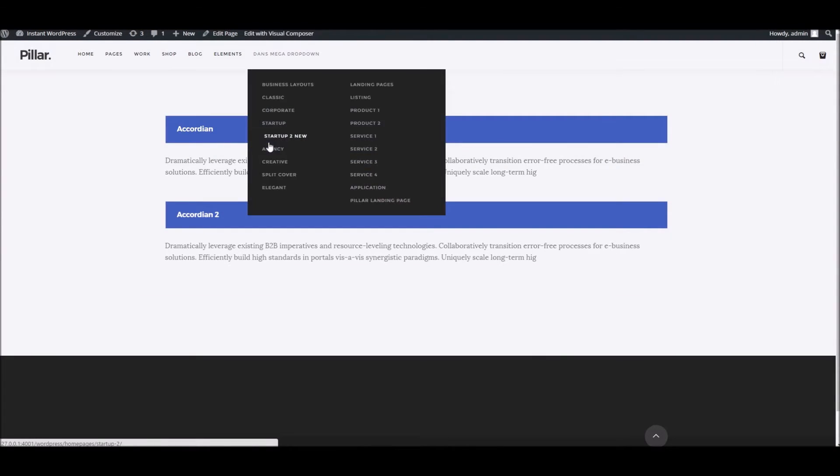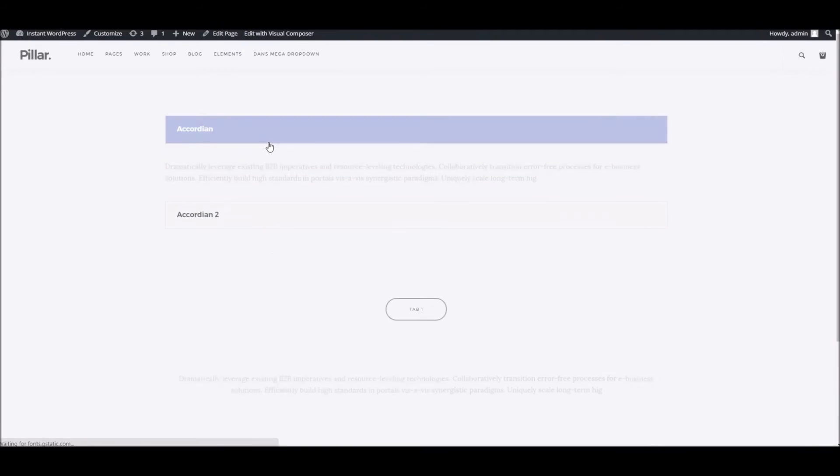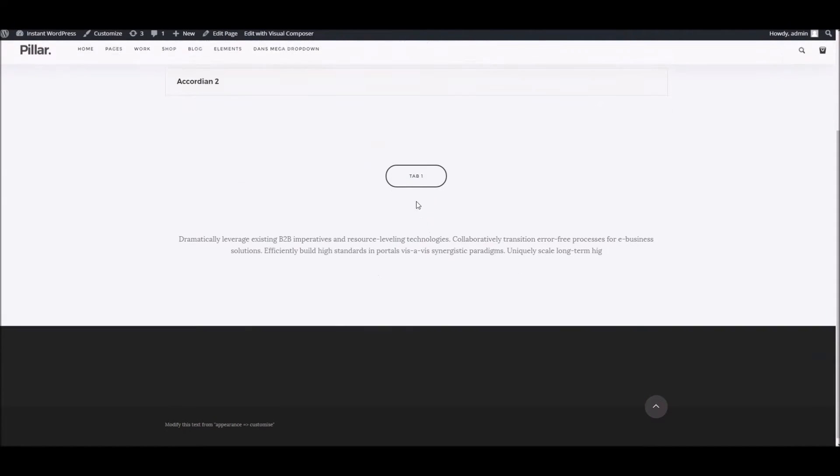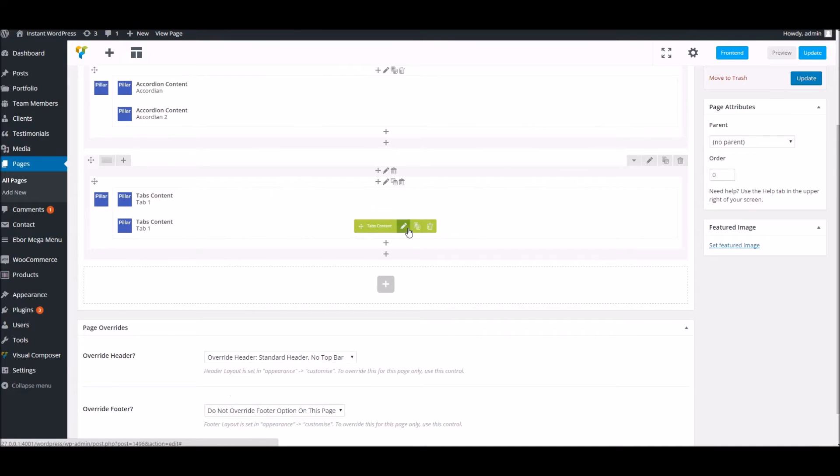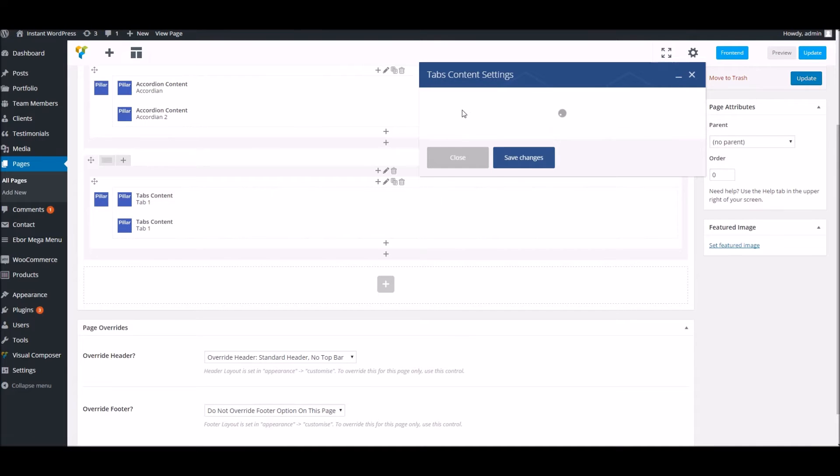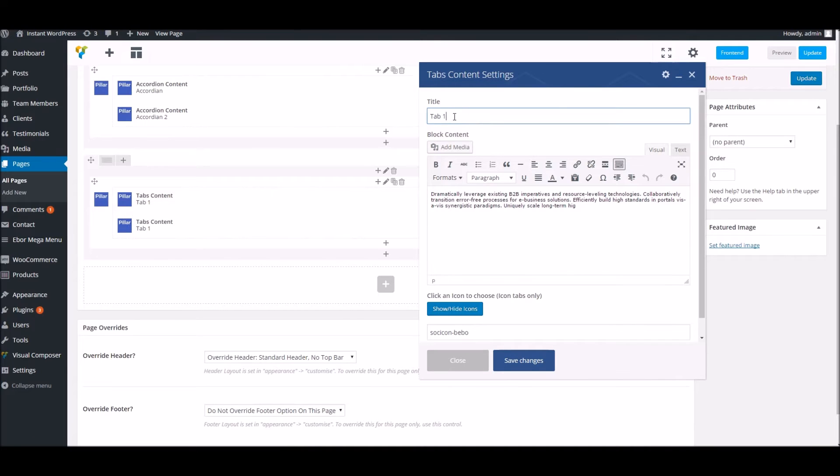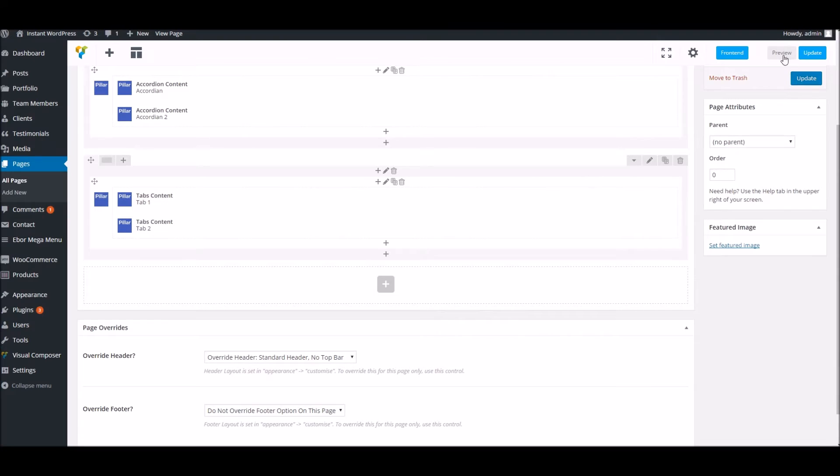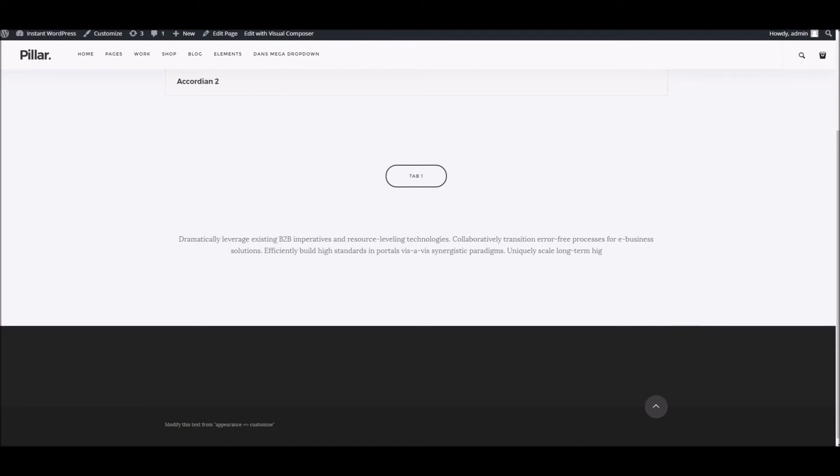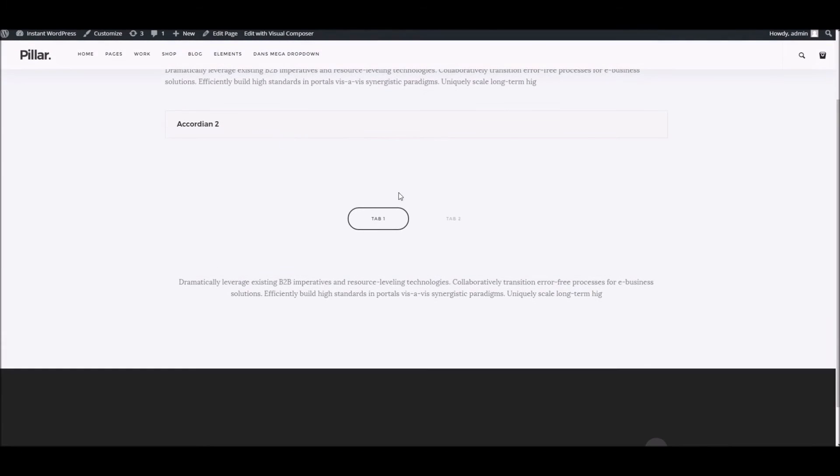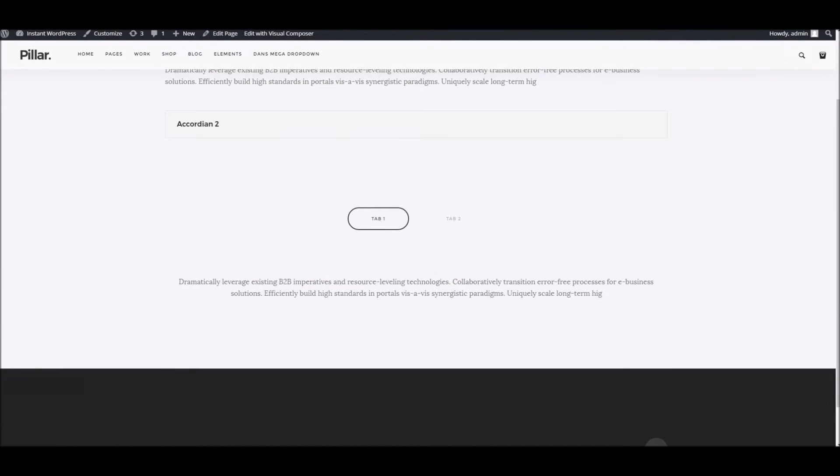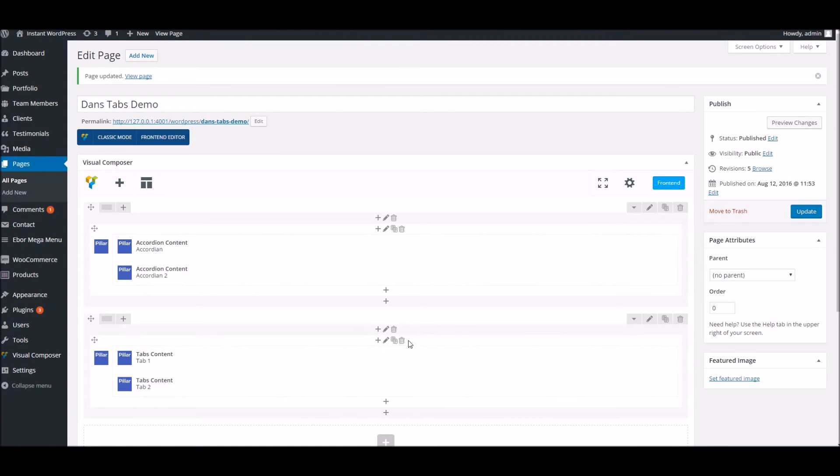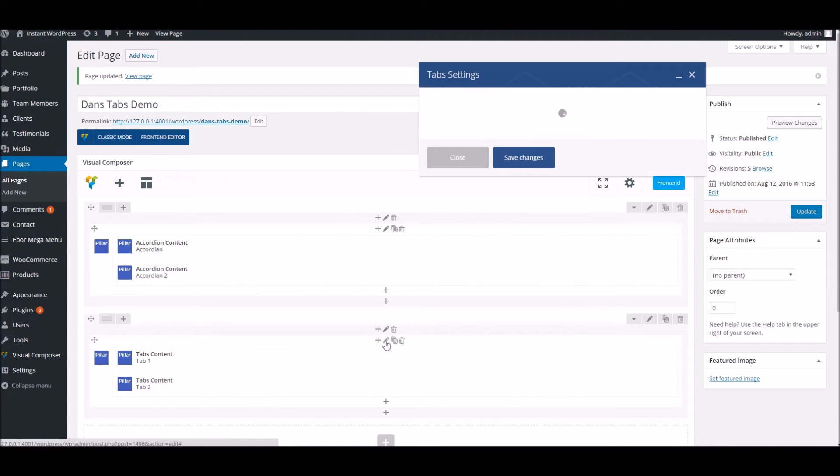And refresh. You can see we've got our tab here. Let me just clone it so you can see two separate tabs. You can see there we've got both our tabs here now.